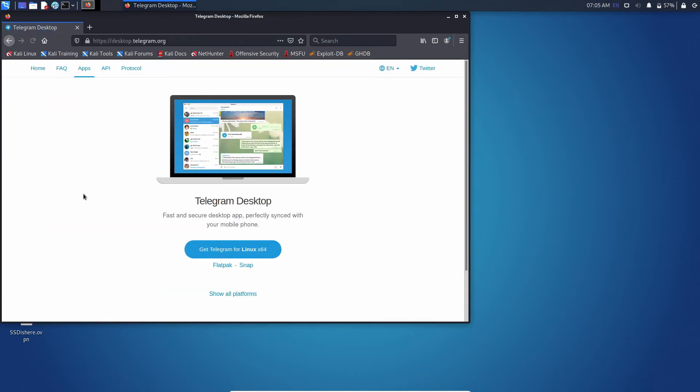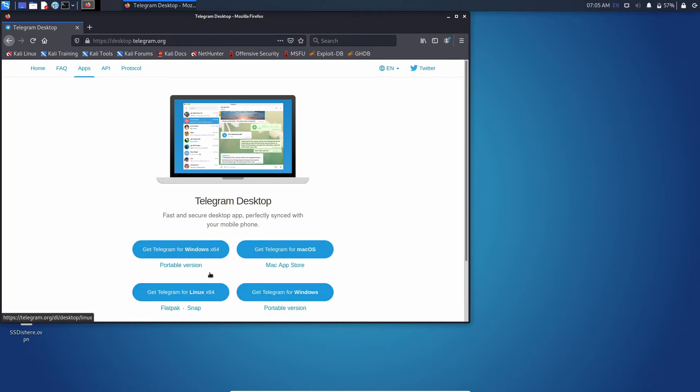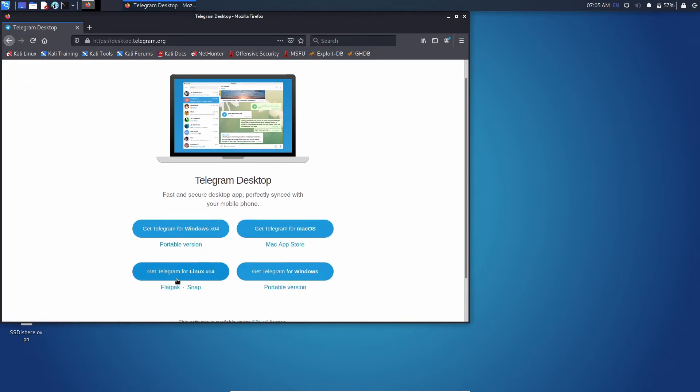Now click on get telegram for linux x64. If it doesn't show to you then click on show all platforms and download the linux version.